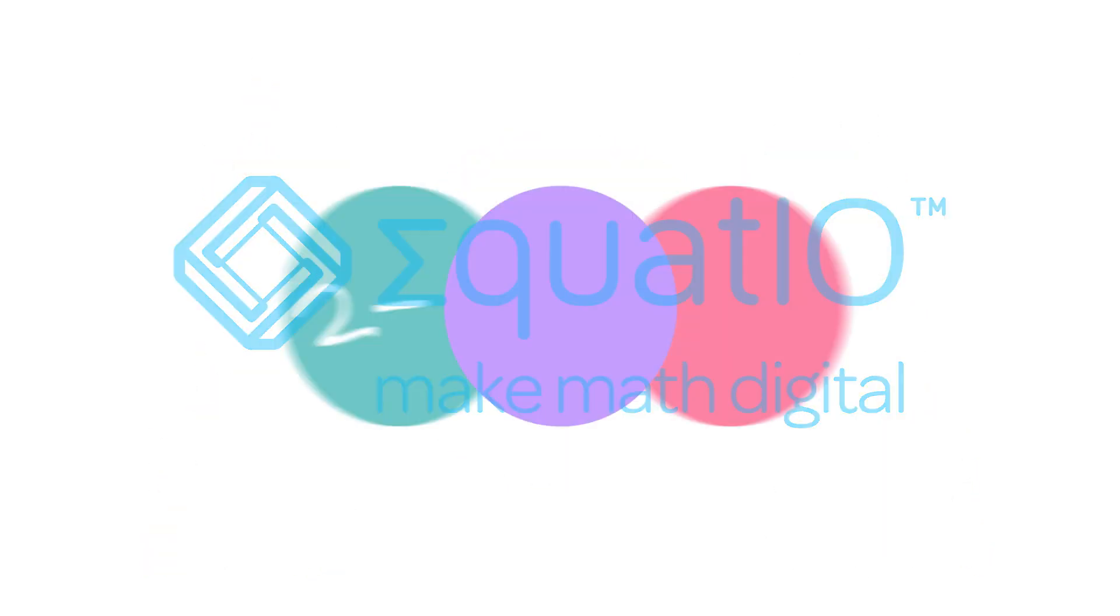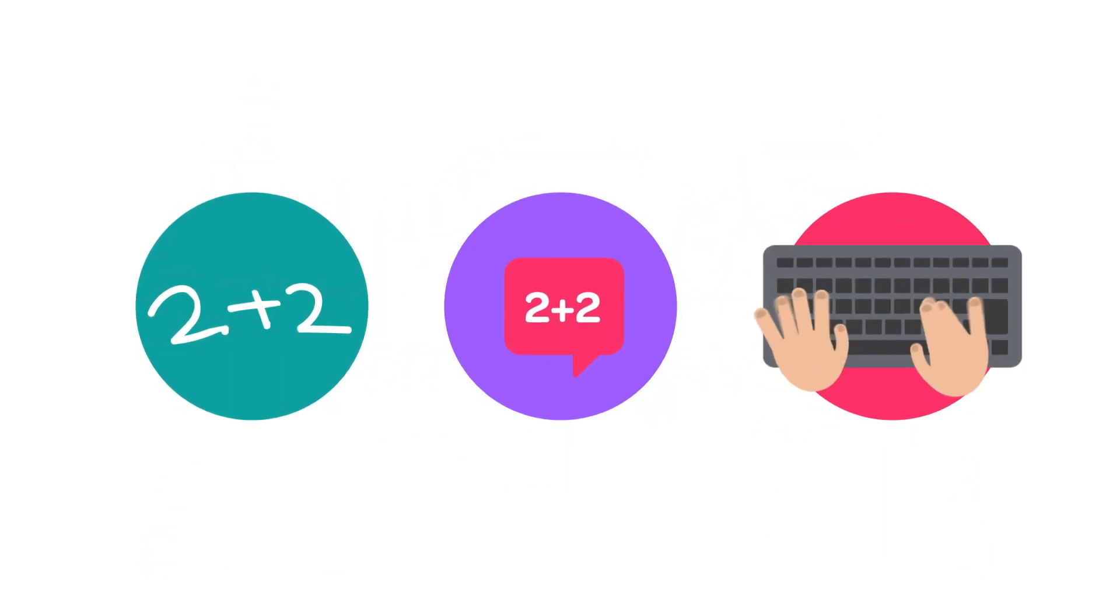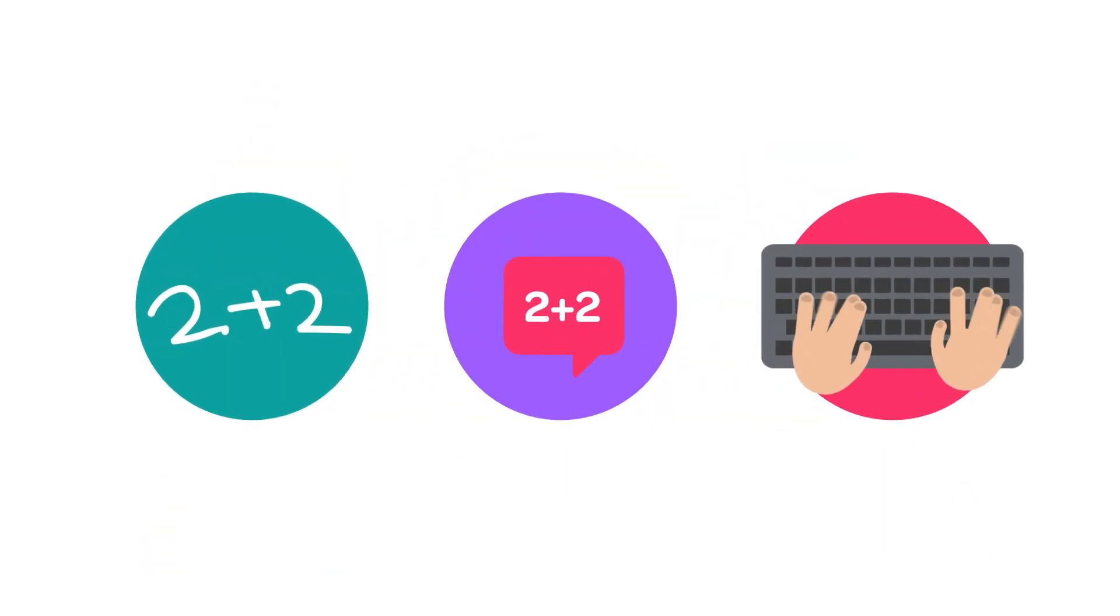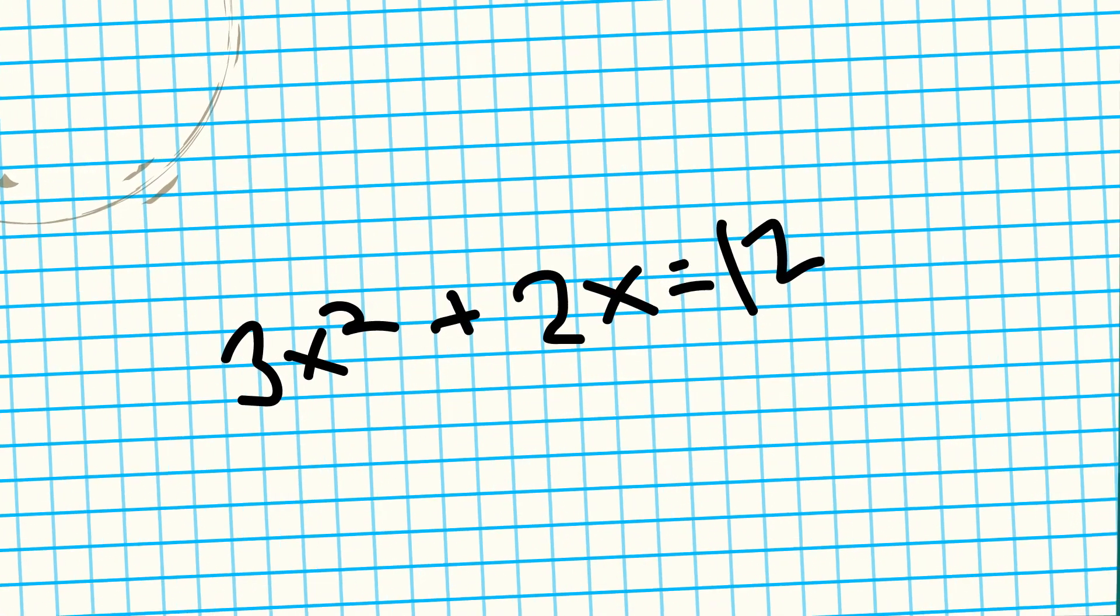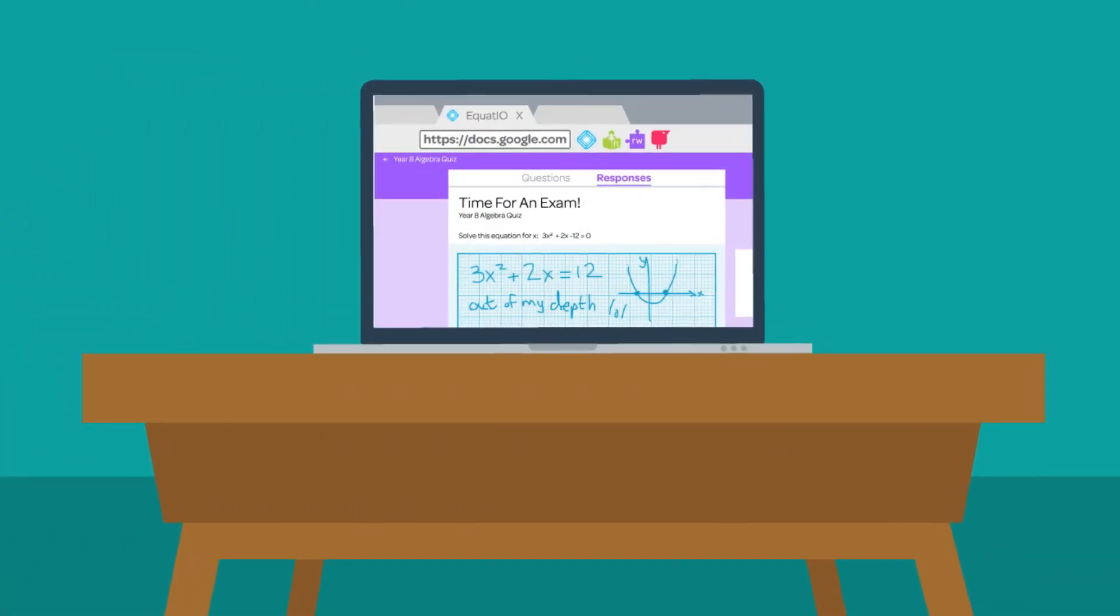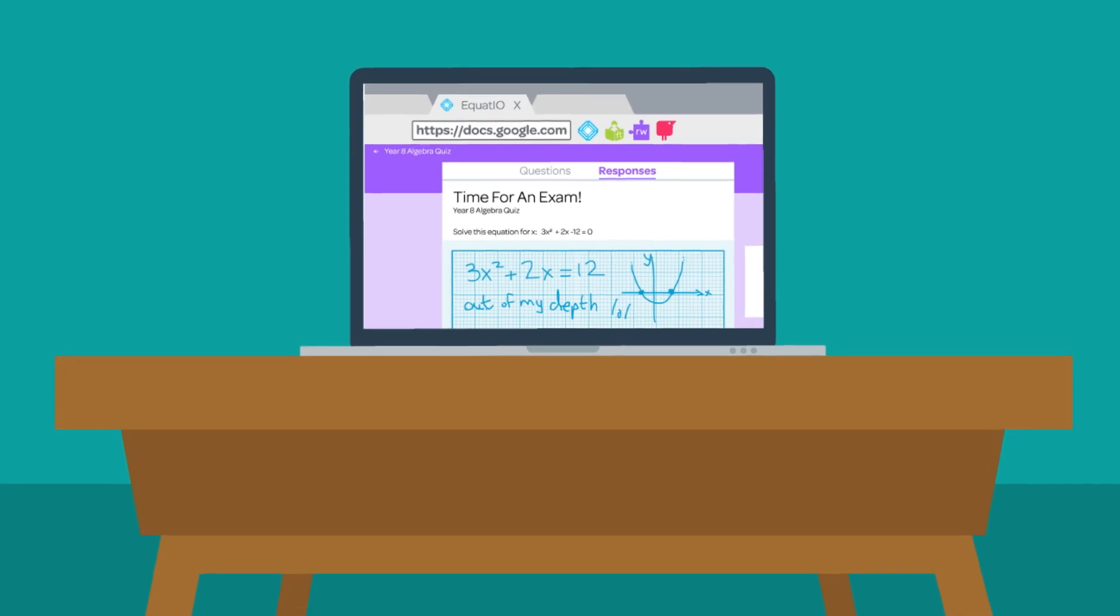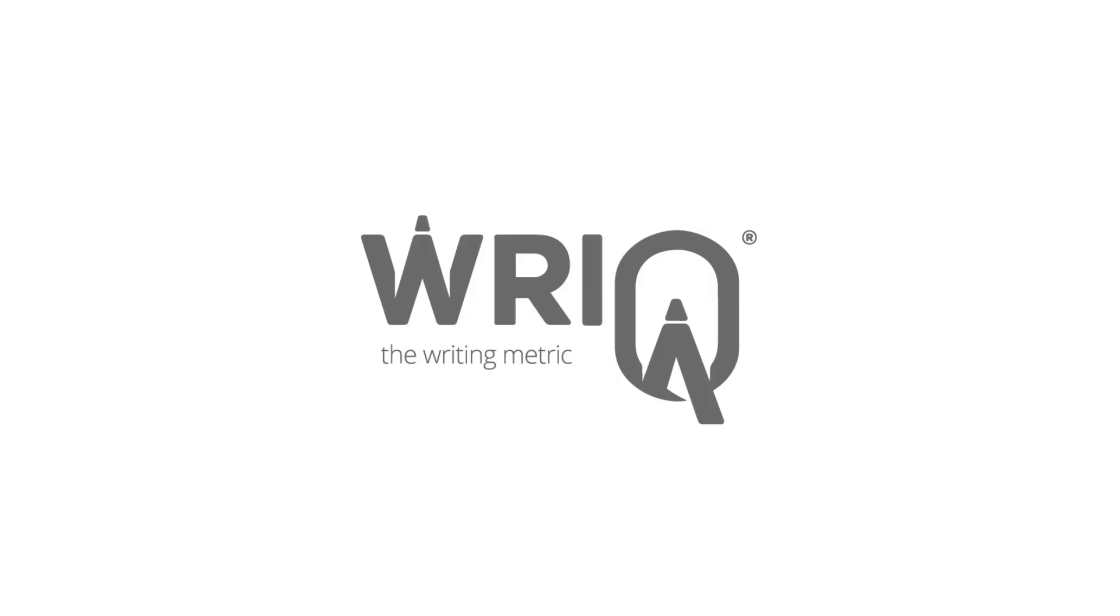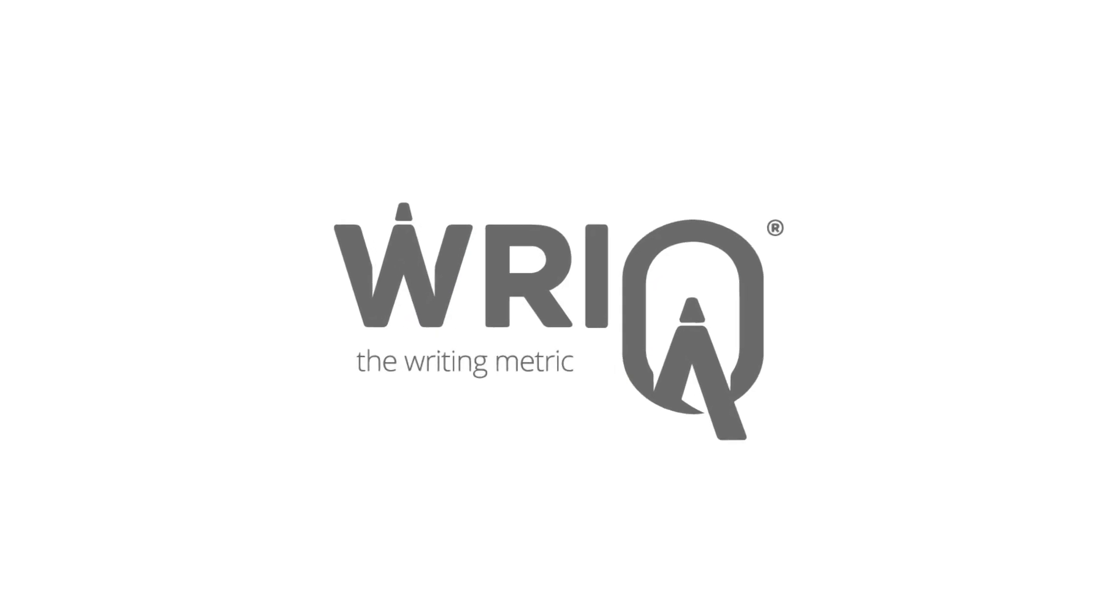Write, speak, or type formulas and other expressions with EquatIO, making math digital and accessible for all your STEM students.